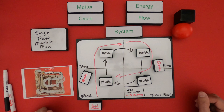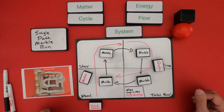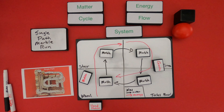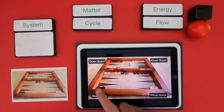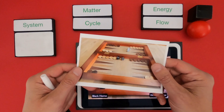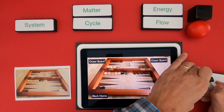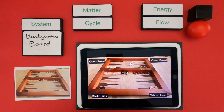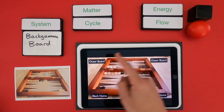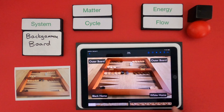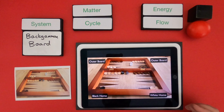This is matter cycling and energy flow. I'm going to reset and give you a different example — a game of backgammon — and you're going to try to show matter cycling or matter flow and the flow of energy that drives that process. For the next example we're going to use a game of backgammon that my wife and I played. The first thing we want to do is define the system, which in this case is going to be the backgammon board, and we'll just watch a quick time-lapse of this.